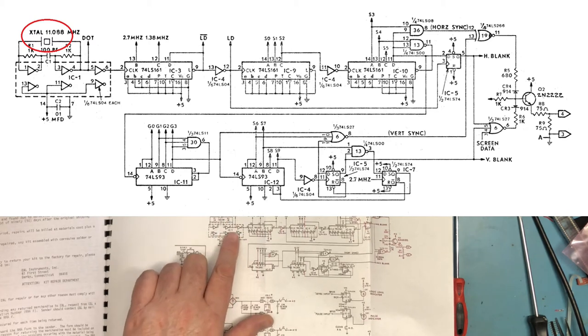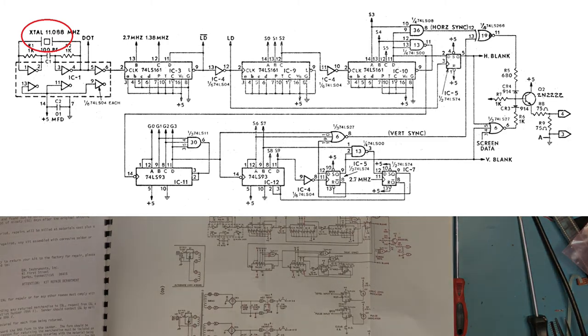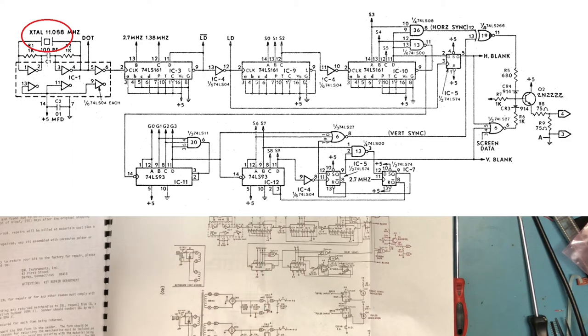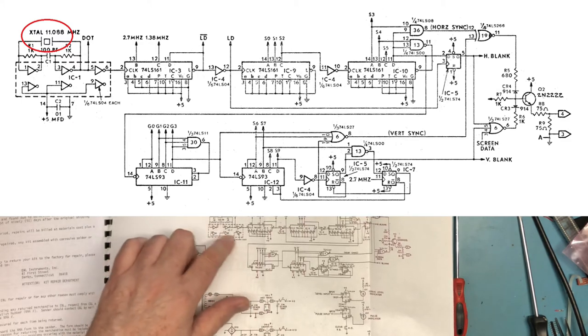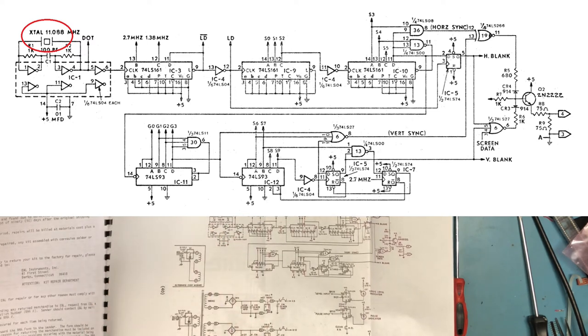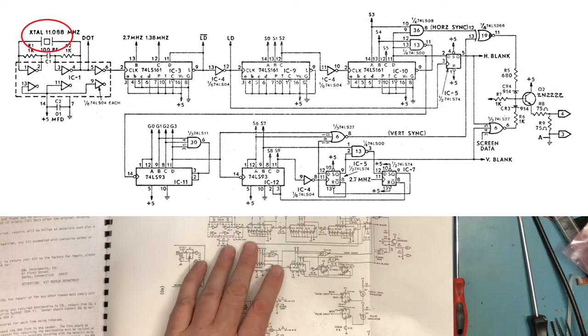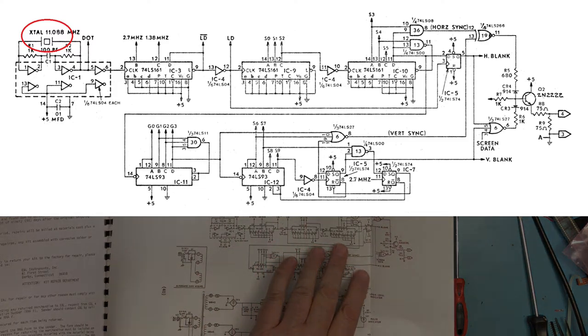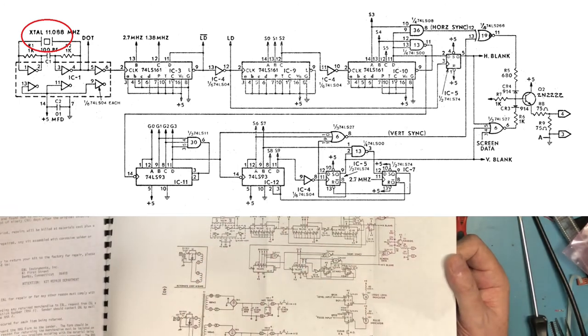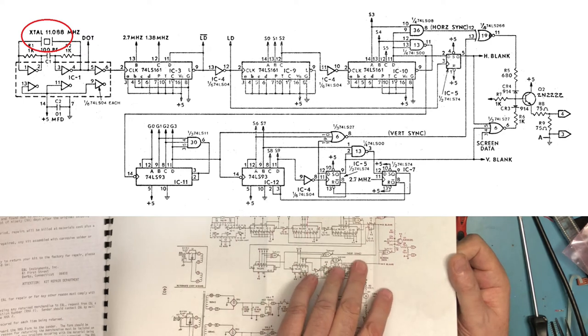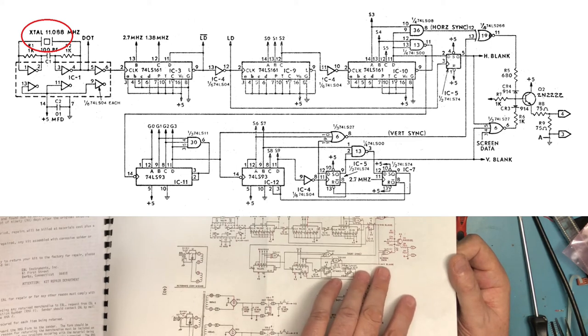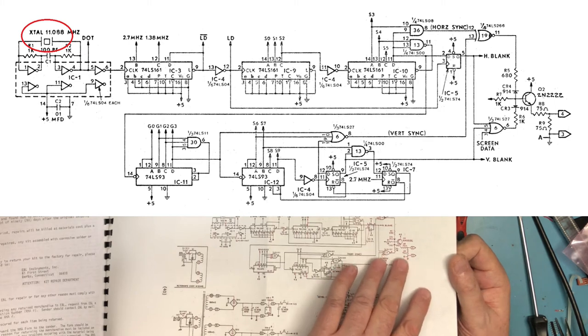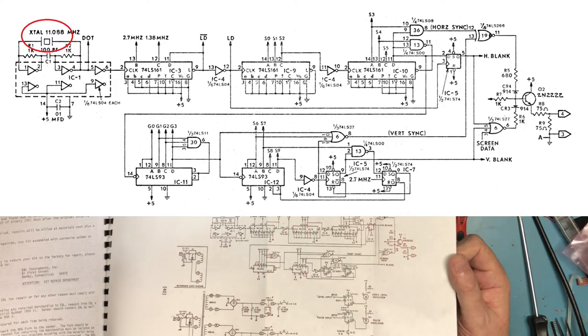They're dividing out the video stuff with 161s. Vertical sync, horizontal sync, vertical blanking, and screen data are brought in here, mixed, 75 ohm terminated, and just a 2N2222 as a driver, which is absolutely fine.